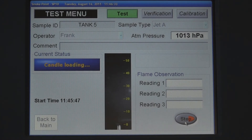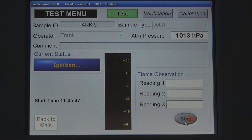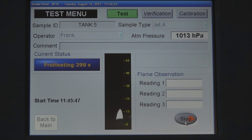A glow plug automatically lights the wick. The sample flame will then preheat for 300 seconds.